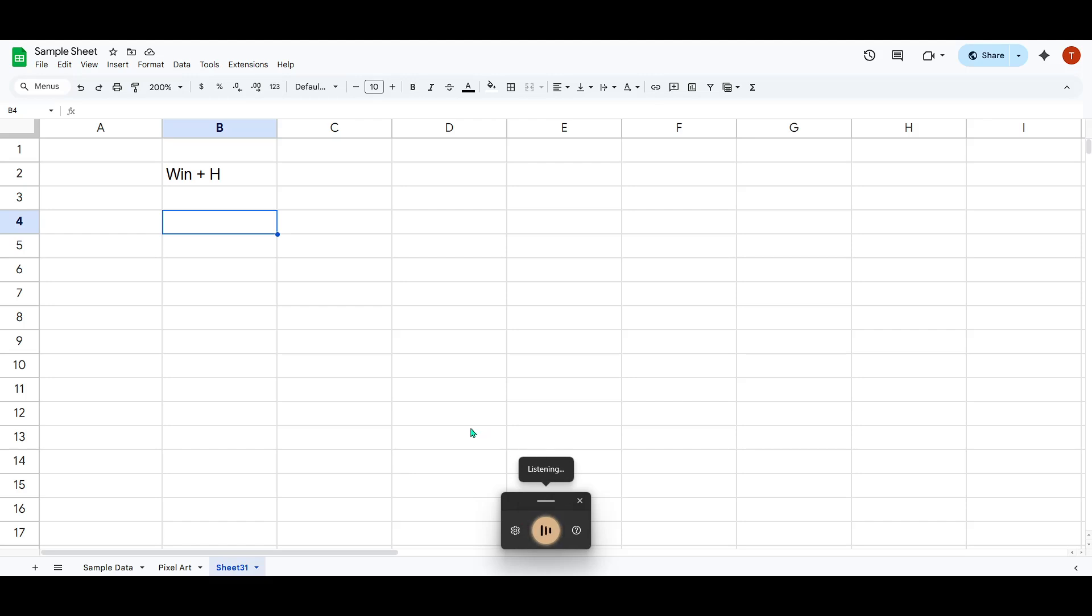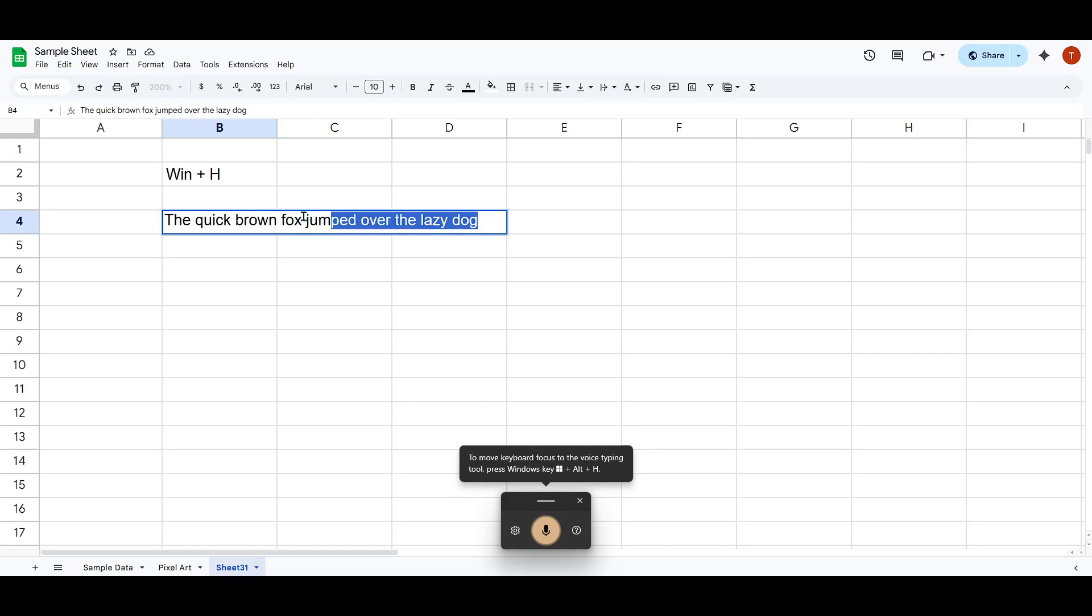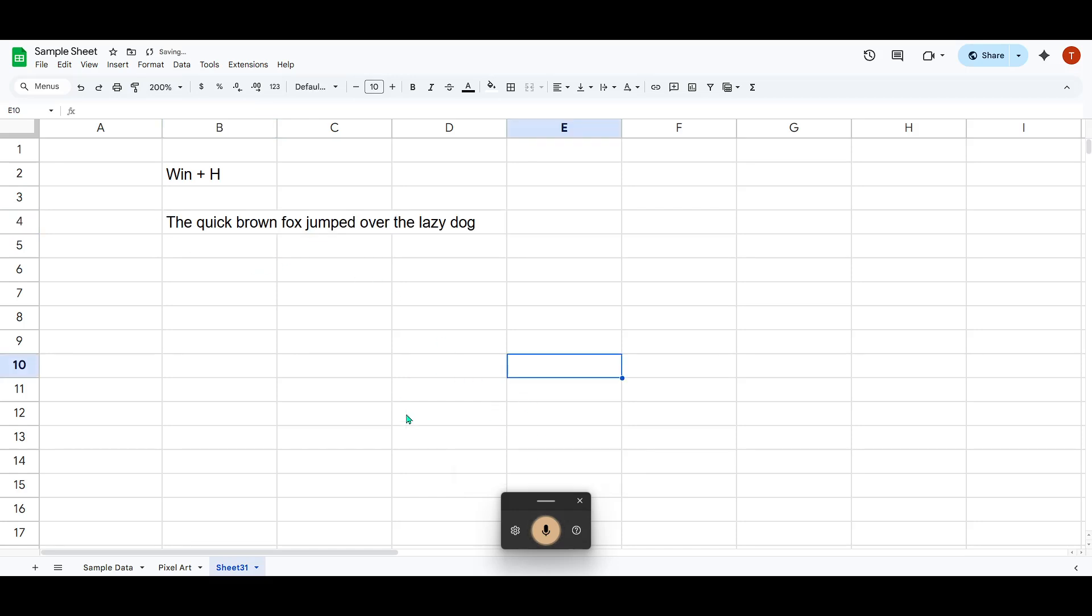The quick brown fox jumped over the lazy dog, and you'll see your words being transcribed directly into the Google Sheet. It's quite magical to witness your spoken words turn into typed text right before your eyes. This tool is incredibly useful for those who can speak more quickly than they can type, or for anyone who might find keyboard typing a bit uncomfortable or time consuming.